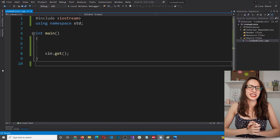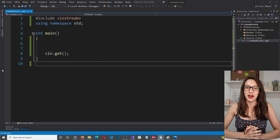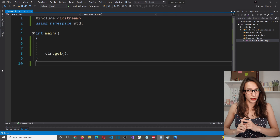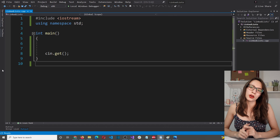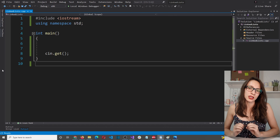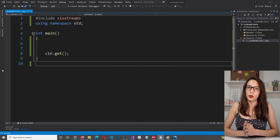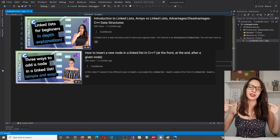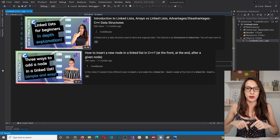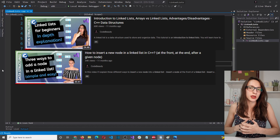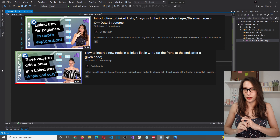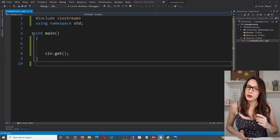Hi everyone and welcome to my channel. In this video I will teach you about doubly linked lists. If you are not familiar with singly linked lists, please make sure to watch those videos first. I'm going to link them in the description in the exact order they should be watched, and then in this video we will go straight to doubly linked lists.